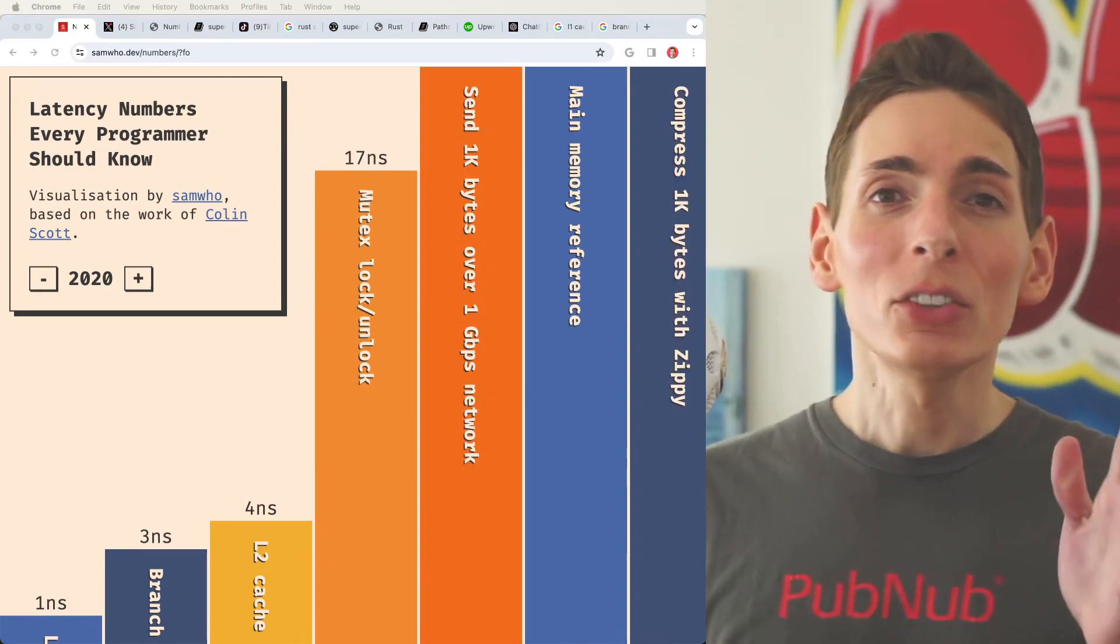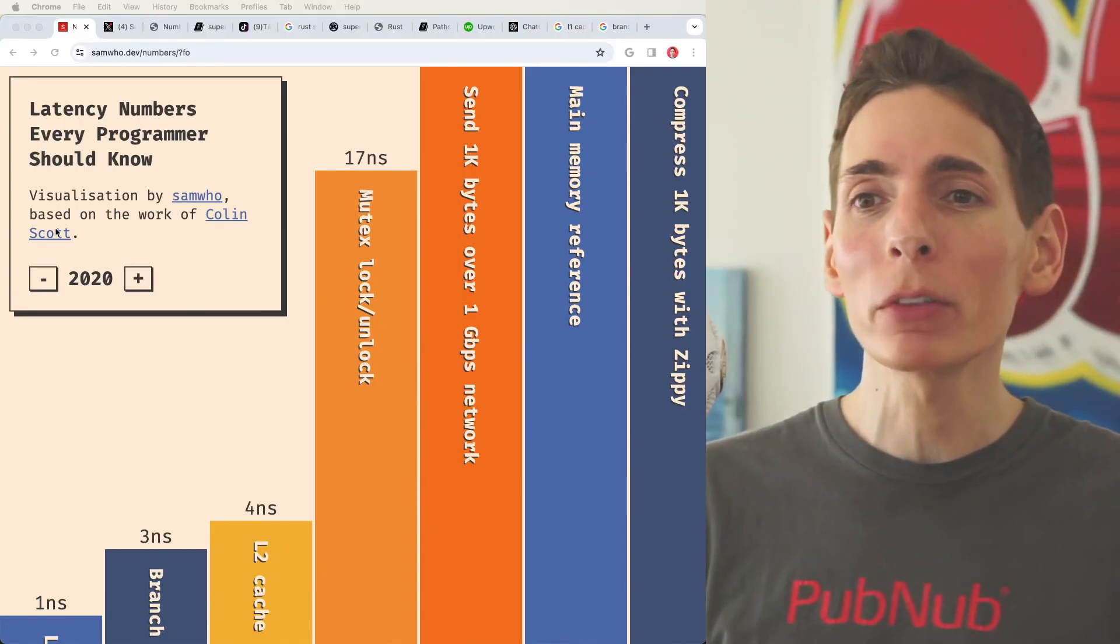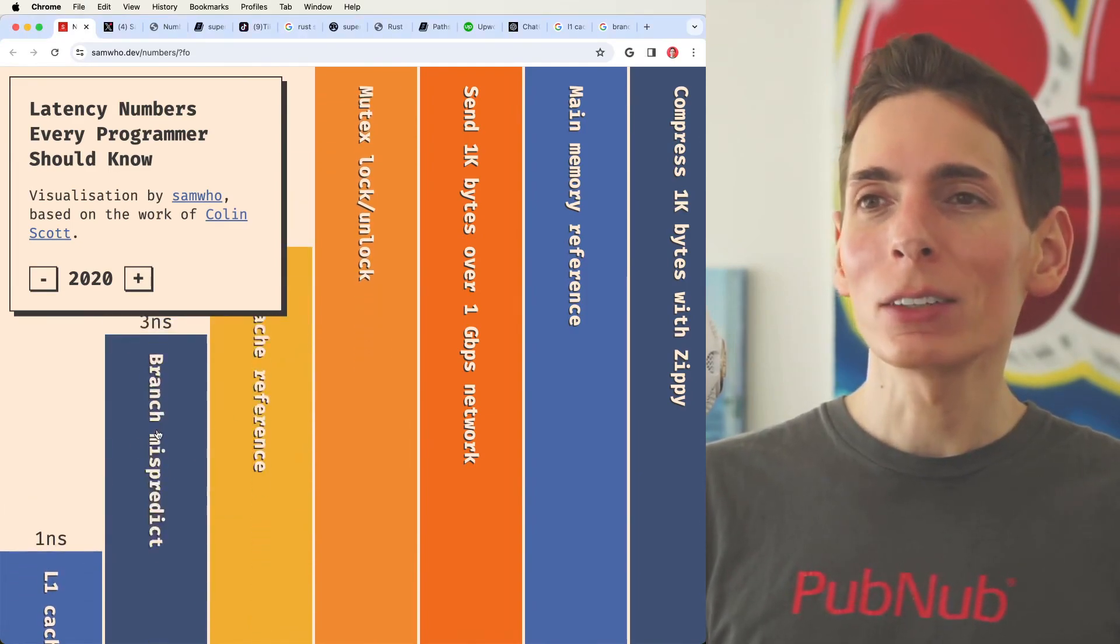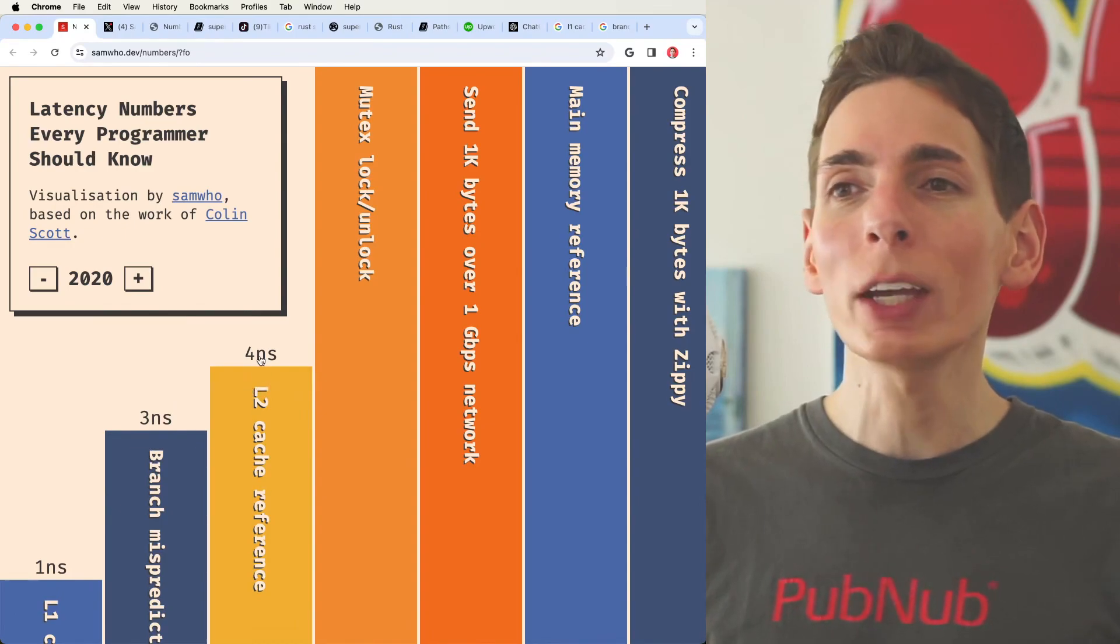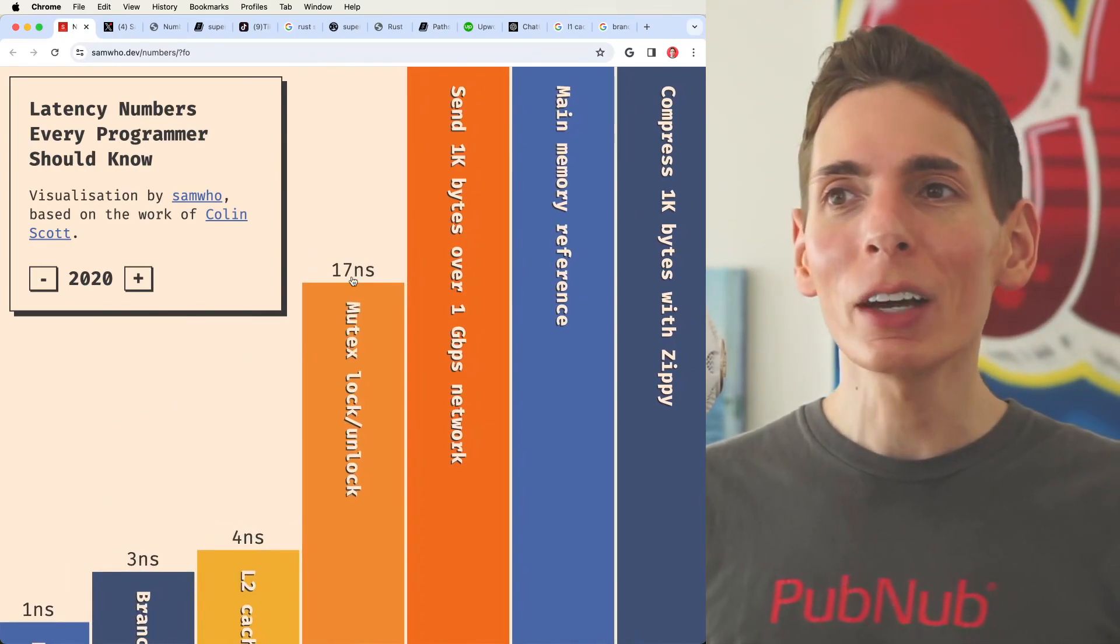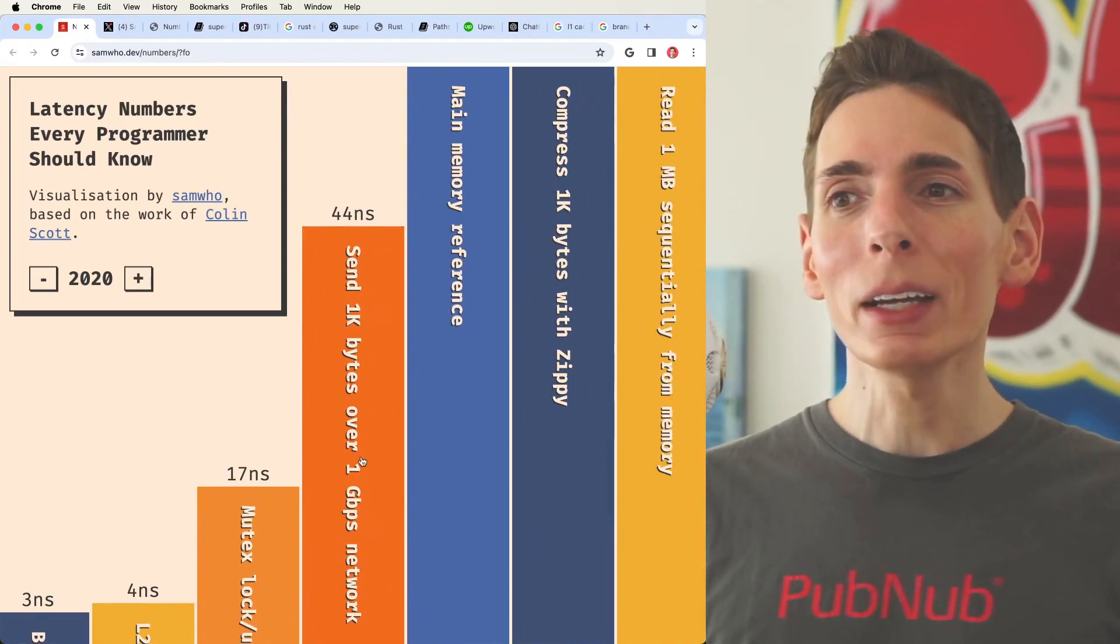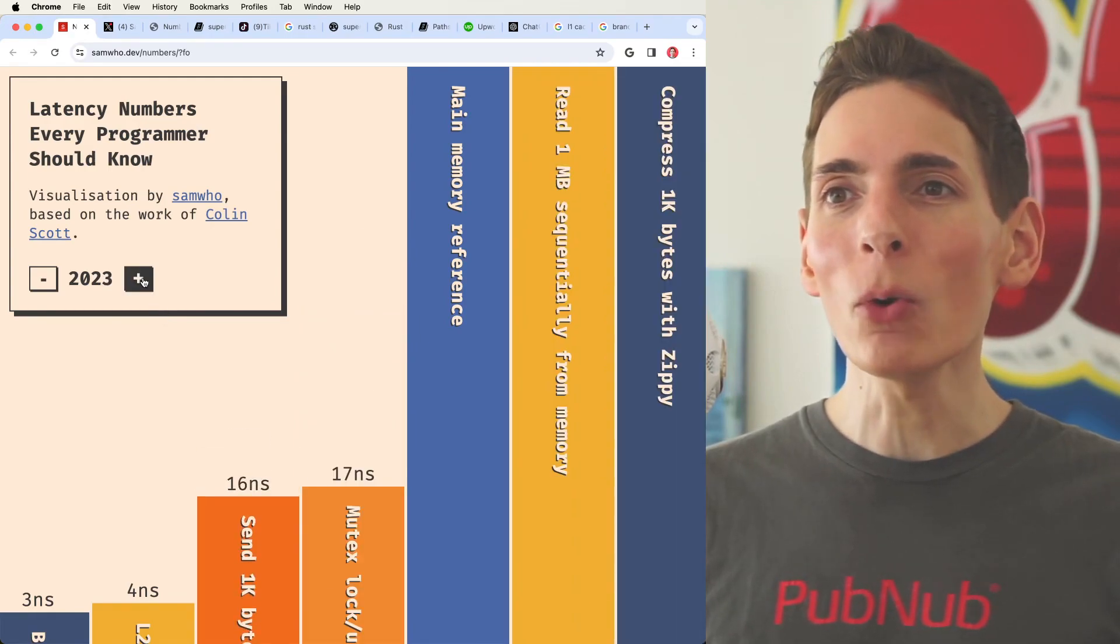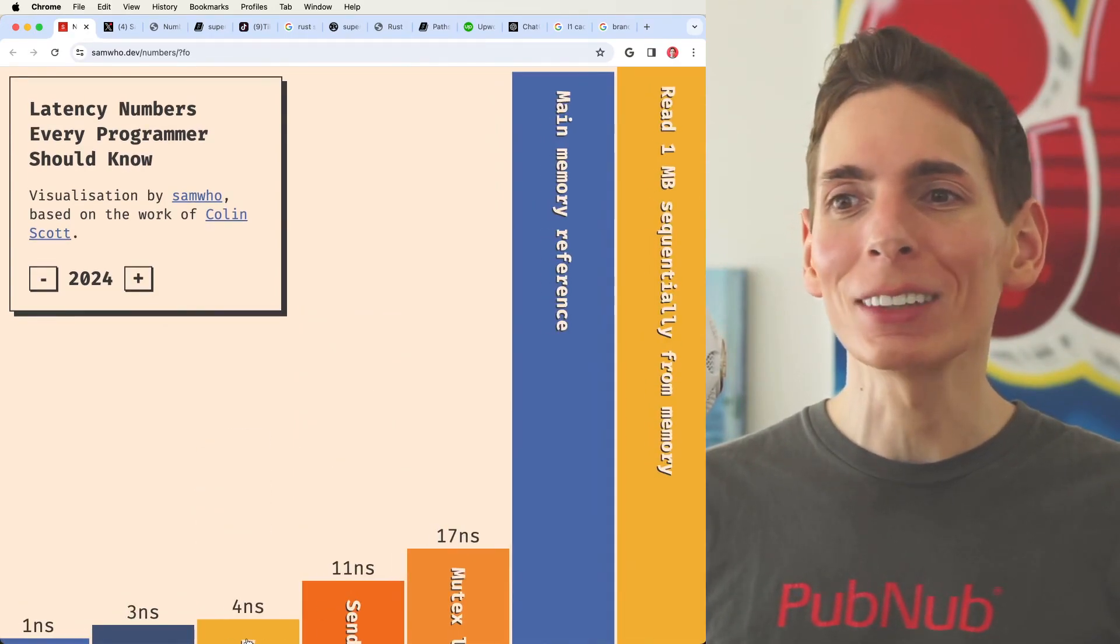These are latency numbers that every programmer should know. We're going to get through the rest of these. We saw a lot of different latency numbers that you should know. If we're going to check it out, we already went through L1 cache, which is at one nanosecond branch prediction, misprediction, three nanoseconds. We got L2 cache at four nanoseconds, four times slower than L1 mutex lock and unlock. That's 70 nanoseconds sending one kilobyte of data over one gigabit network in 2024 today is only 11 nanoseconds. That's pretty fast.